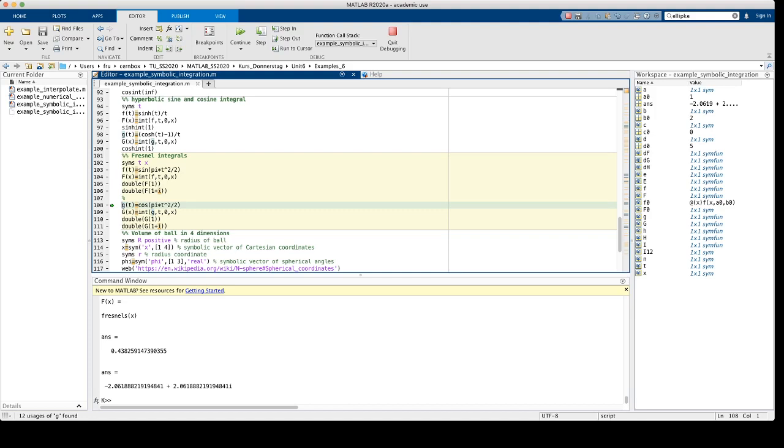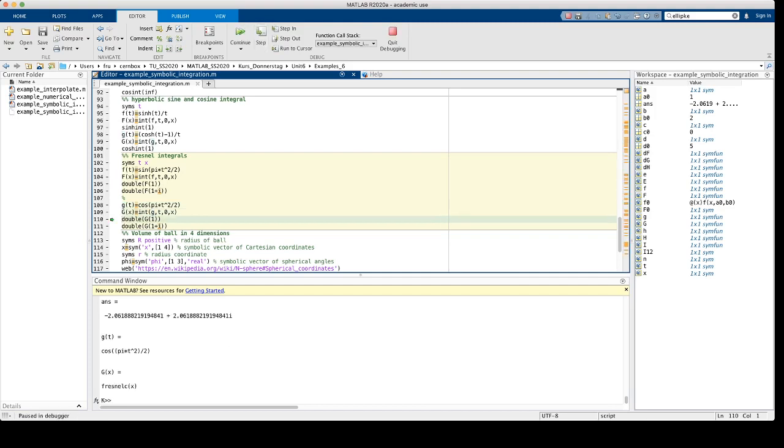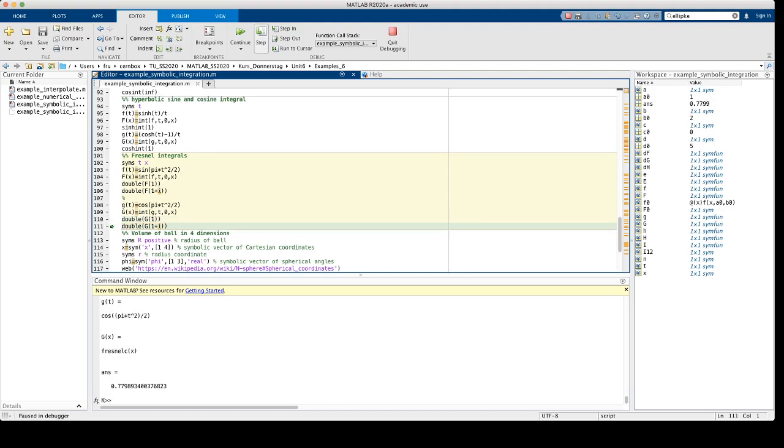The analogous function for the cosine is called fresnelc in MATLAB. So this is the antiderivative of the function cosine of pi times t squared over 2. And again, we can evaluate it for real and for complex inputs.